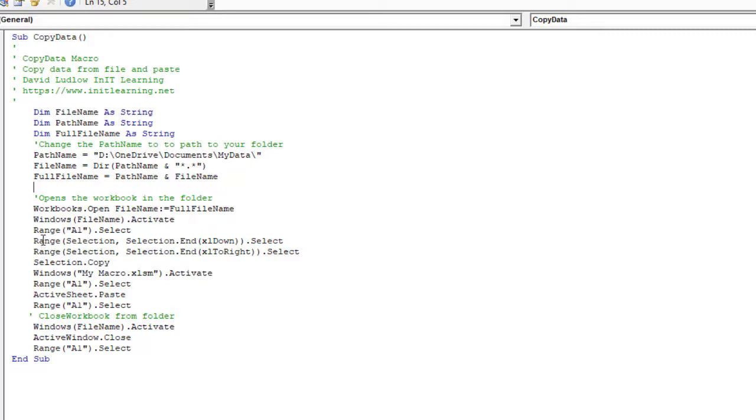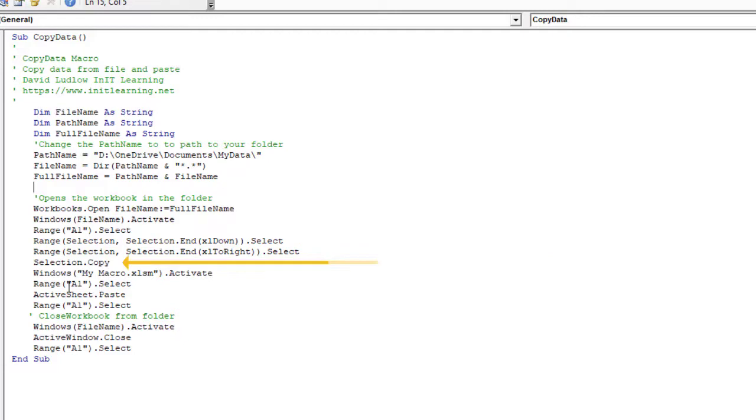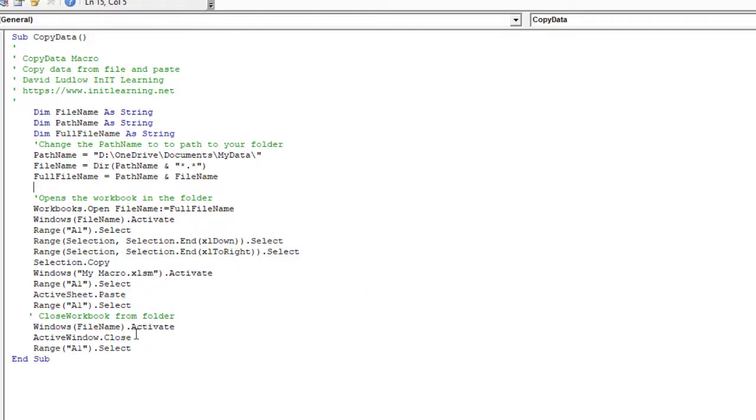Then I'm selecting A1, and then I'm selecting all the data. I've used this Range.Selection, Selection.End, that means it'll select whatever size data there is. Okay, then we've got Copy. Now we're going back, so we're making the original spreadsheet active again and going into A1. And then I'm pasting that data down here.